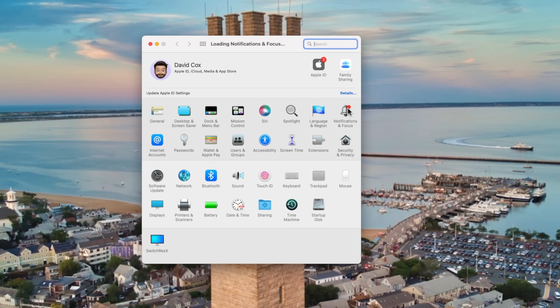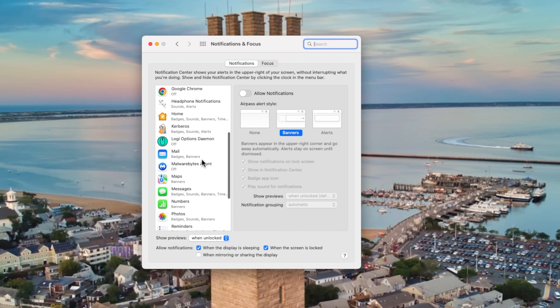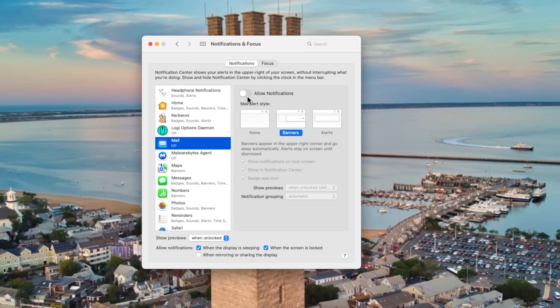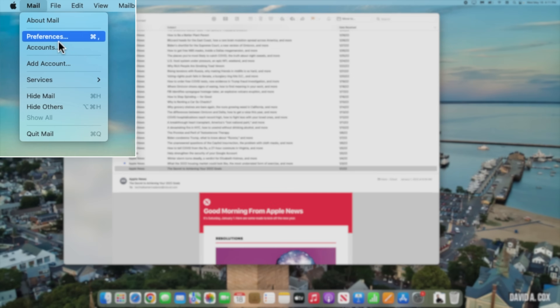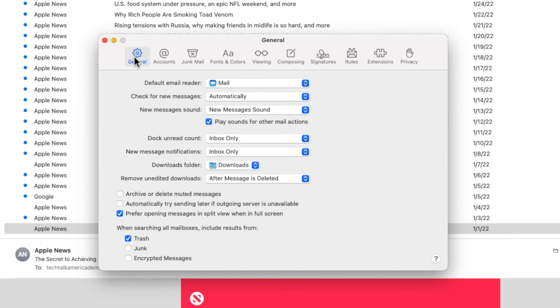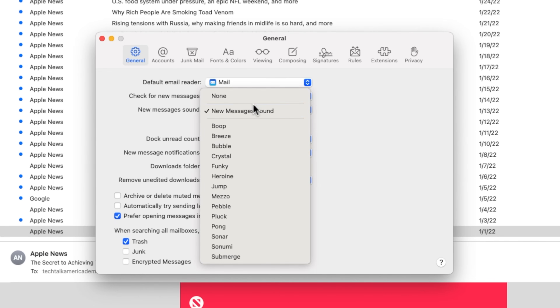Before we go, I have one last really simple trick. This is not a new feature by any means, but if you didn't know about this setting, it's probably driving you crazy. Have you ever noticed that even if you turn off notifications for Apple Mail via the Notifications panel in System Preferences, it still makes a sound every time you get a new email? All you have to do to stop it is go into Apple Mail's Preferences, click into the General tab, and turn this setting to None.